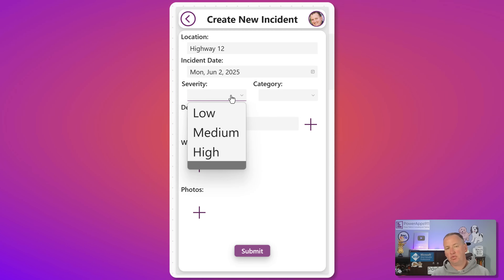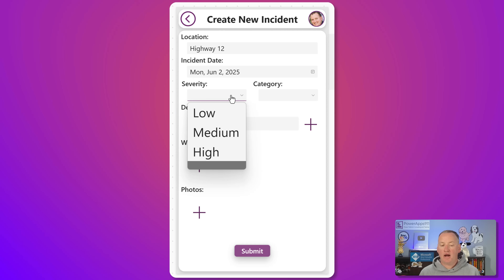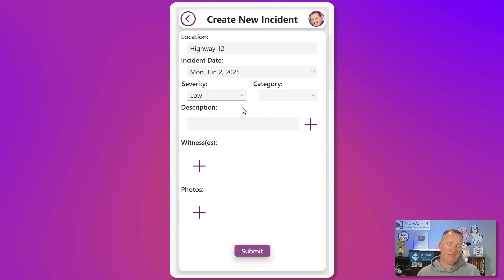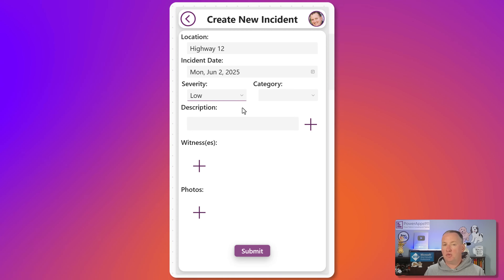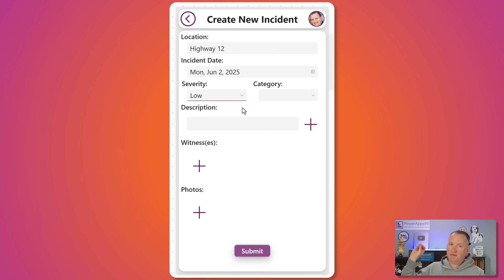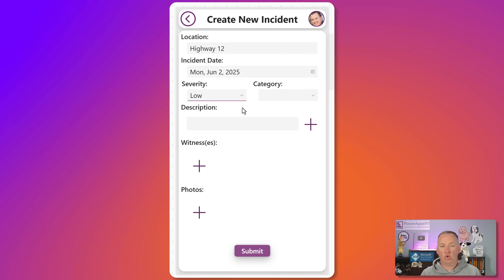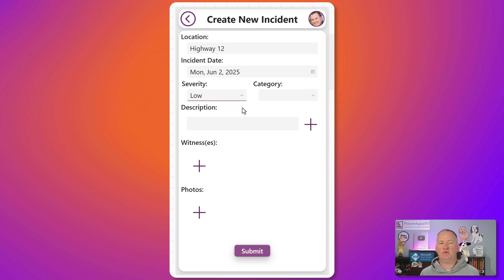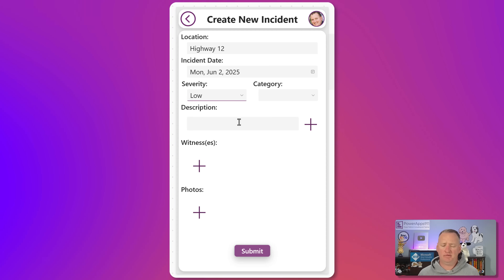Severity — this is one of those places where users often get it wrong. Low, medium, or high. In this case we're going to say it was just low. We find that people tend to do a bad job of self-evaluating. That's where we're going to need that Autonomous Agent with Copilot Studio to come in and look at the whole picture. The user just wants to get this over with as fast as possible.